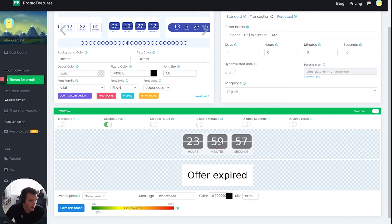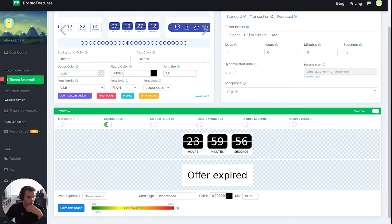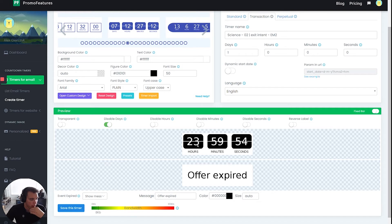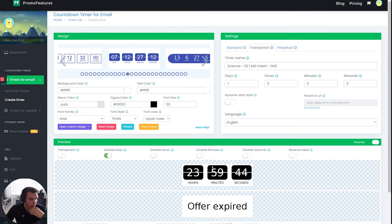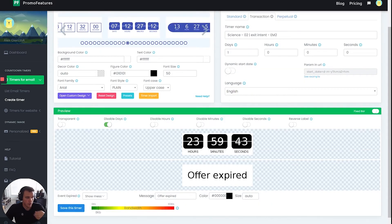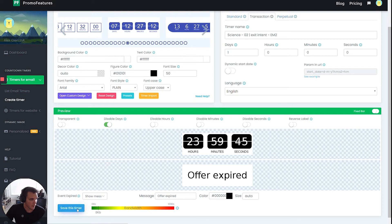And so this is what they'll see if they go back to the email and look at this timer anytime after the 24-hour period. And with this transactional type of setting, this timer won't start until the recipient opens it for the first time. So offer expired. And then all I have to do is just go to save timer and give it a second.